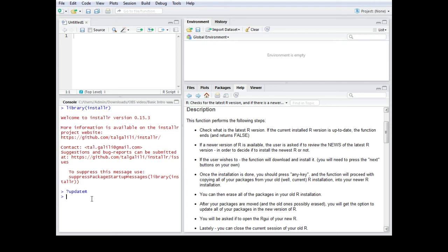So just a brief summary of what we did. We basically got the package. The package was called installer. And then we were using the updateR function with the empty brackets. And this one runs the update process.